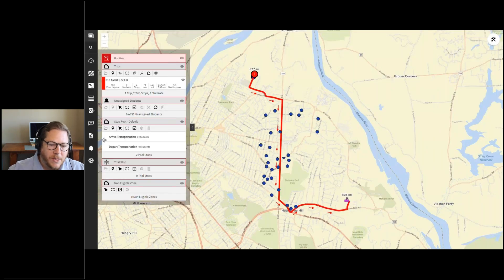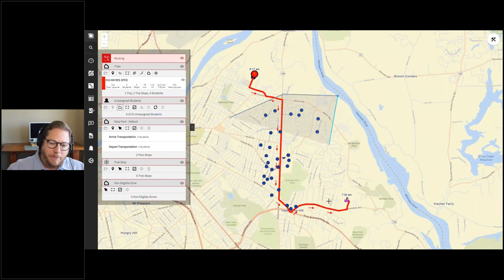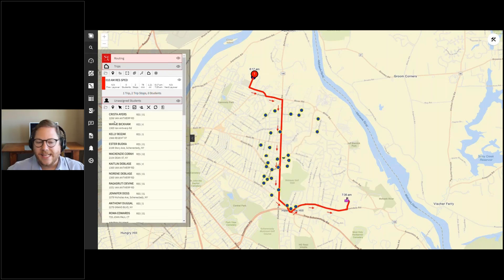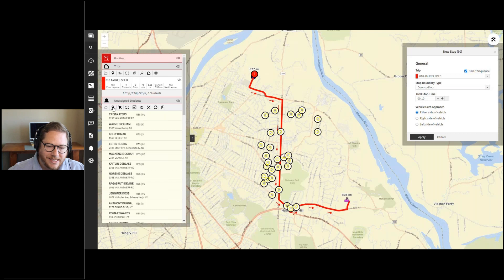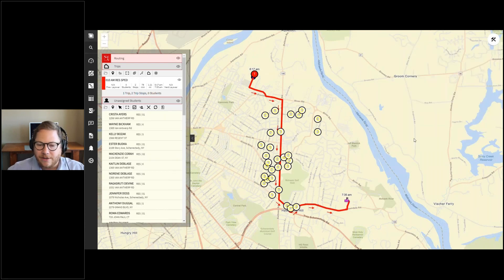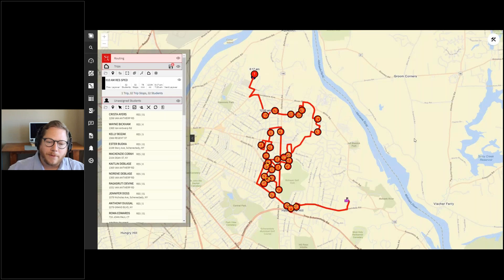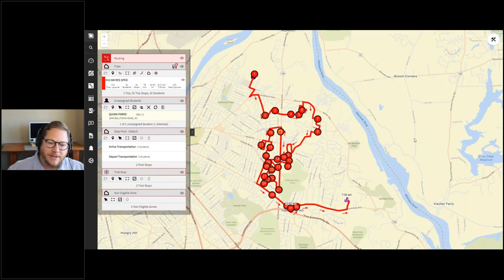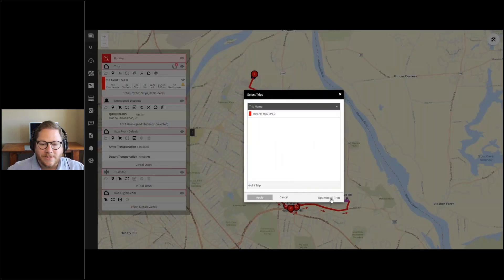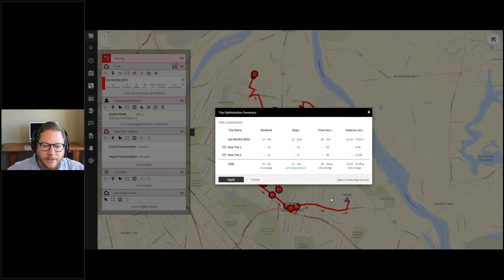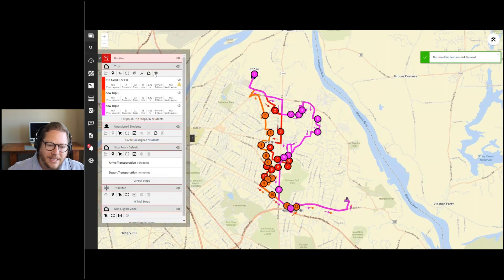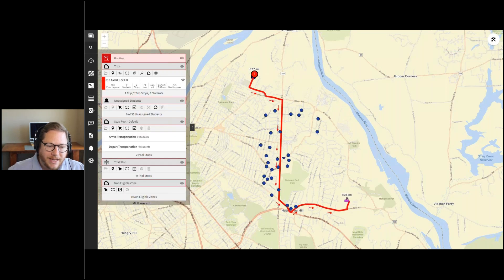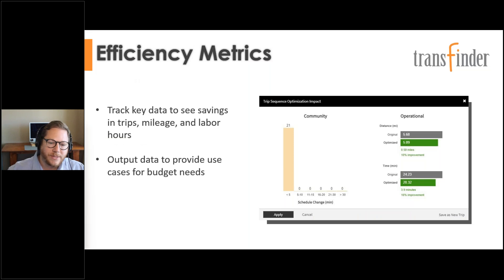With automatic workflows, things you're doing manually right now — pinning students one by one — RouteFinder Plus can make much faster. I can select multiple students and have the system automatically create stops. For special needs or kindergarten students, I can ensure right-side pickup is set. I can tell the system how many vehicles are needed for a group of students — for example, if I have 32 special needs students, it might suggest three trips — and hit Apply to let the system automatically route all 32 students.